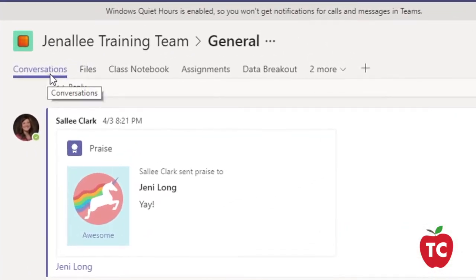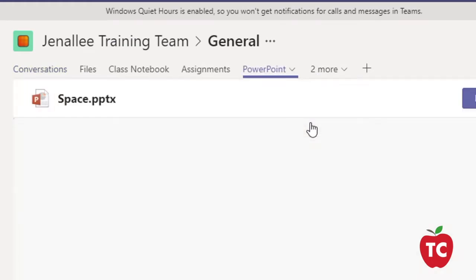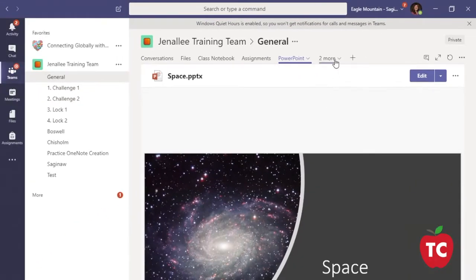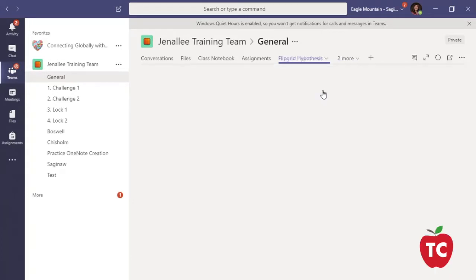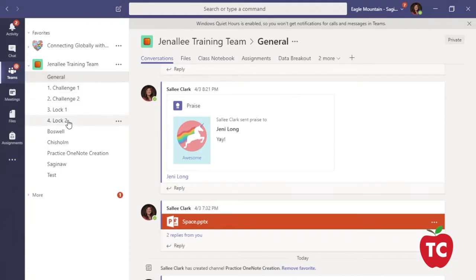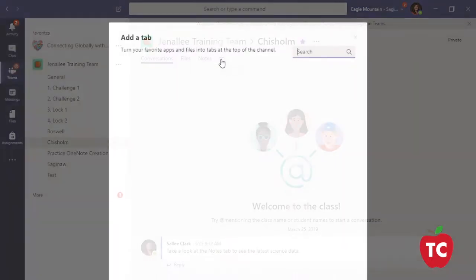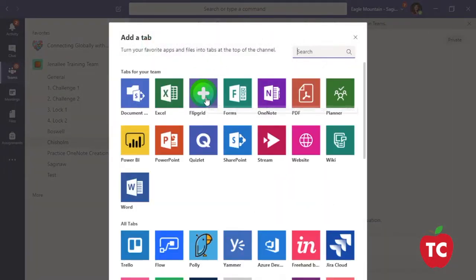In addition to the Conversation, OneNote, and Files tab, you can use this menu to help you share content from your favorite services in a channel. They can connect you to Microsoft services like Excel or PowerPoint, and other services like Flipgrid, Quizlet, and Nearpod, or even a website of your choice. You can customize the tabs for each of your channels — select the channel you want to customize, then click the plus button on the top menu, and select the application you would like to add to that channel's menu tabs.